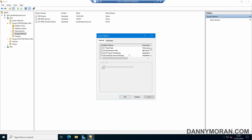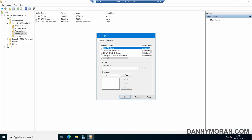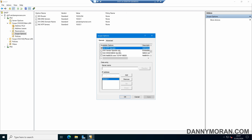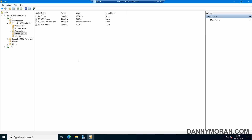In here, we can set things such as the NTP server using option 42. This is just an example, and then you can give it an IP address. So now any client that gets a DHCP address from this server will be told to use this NTP server. And we can now see that that's in here.